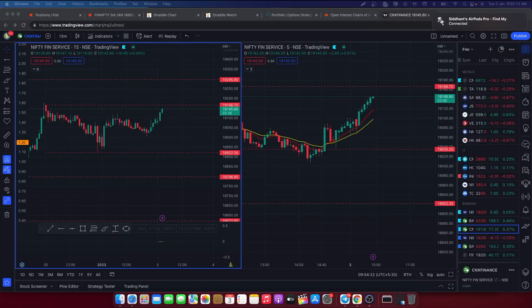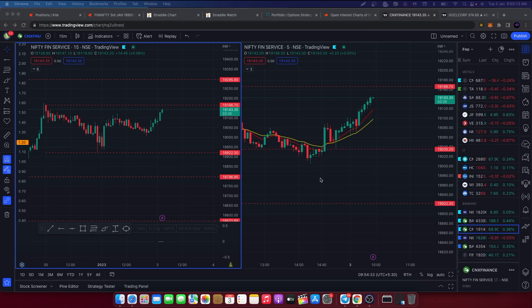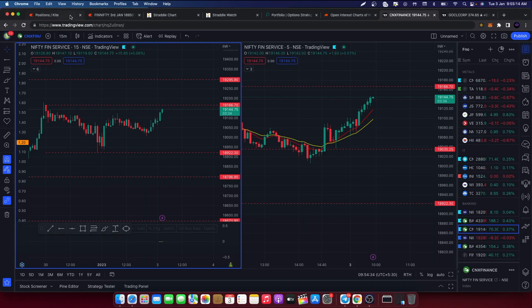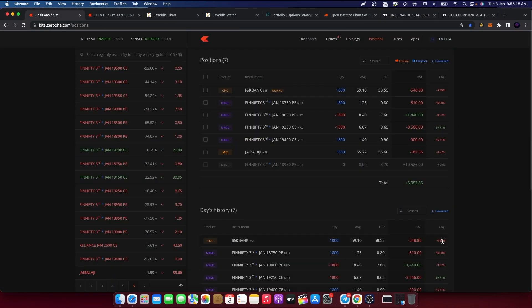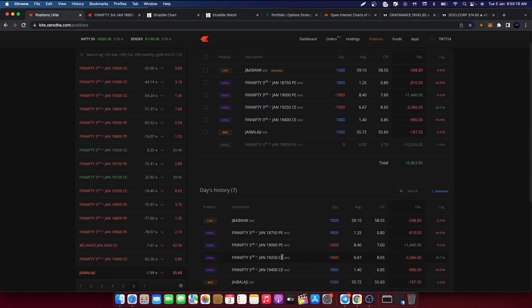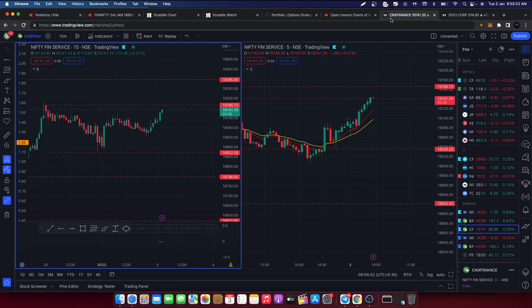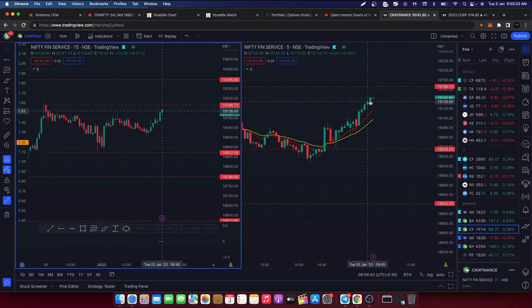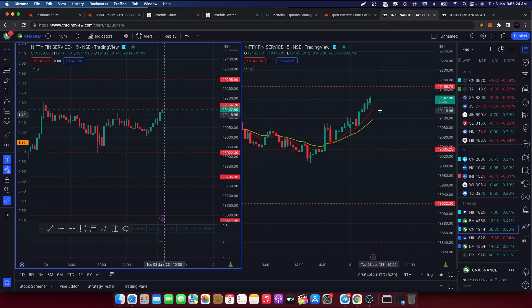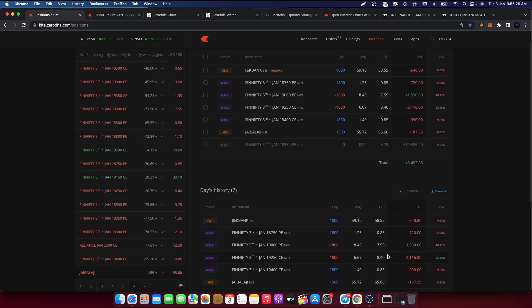This is our straddle: 19,250 to 19,850, current value is 13 points. Time is about 9:55 and premium shift to 19,000. Simple reason: upmove decay, downmove very small IV spike, nothing major.